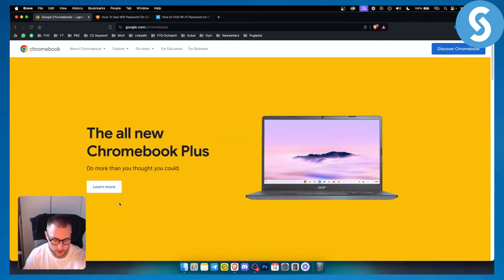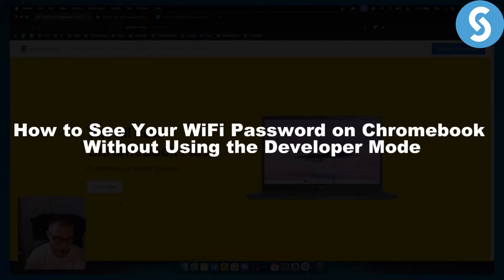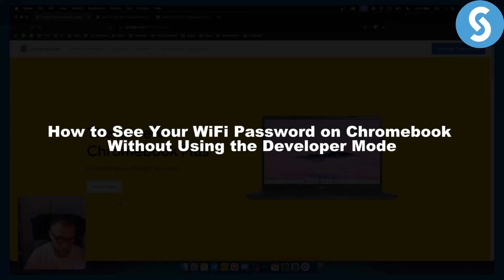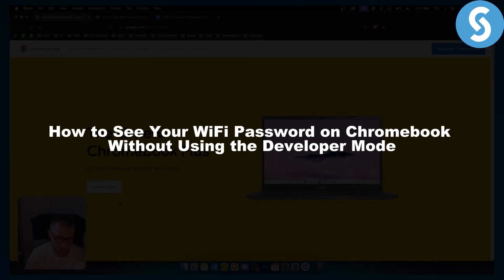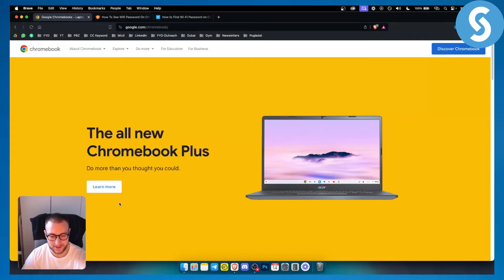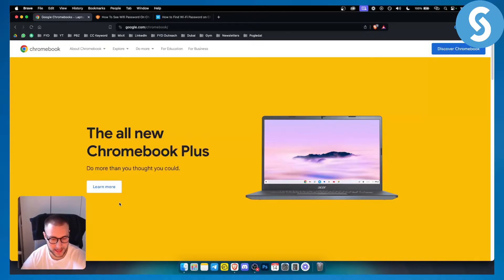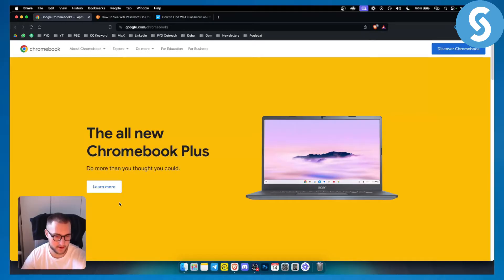Hello everyone, welcome to another video. In this video I will show you how to see your Wi-Fi password on Chromebook without using developer mode. Now this is very difficult to do without developer mode, however it is possible if certain things are in place.